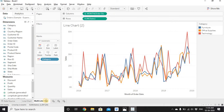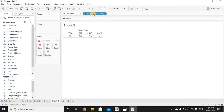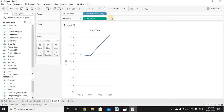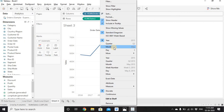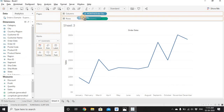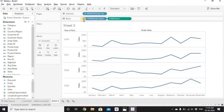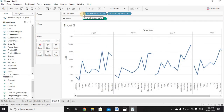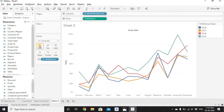Let's create one more line chart in a new worksheet. Drag Order Date to Columns and Sales to Rows, then change Year of Order Date to discrete Month, giving 12 values (Jan–Dec) on the x-axis. To compare each month by year, drag Order Date to Rows for four rows, one per year. Or drag Year of Order Date to Columns for four columns with a common y-axis. Alternatively, drag it to Color to get four lines, one per year.